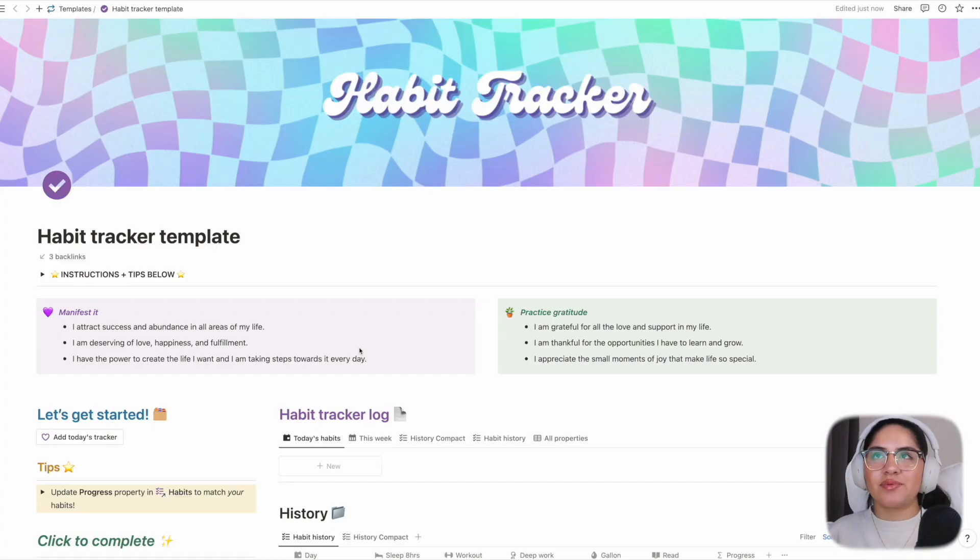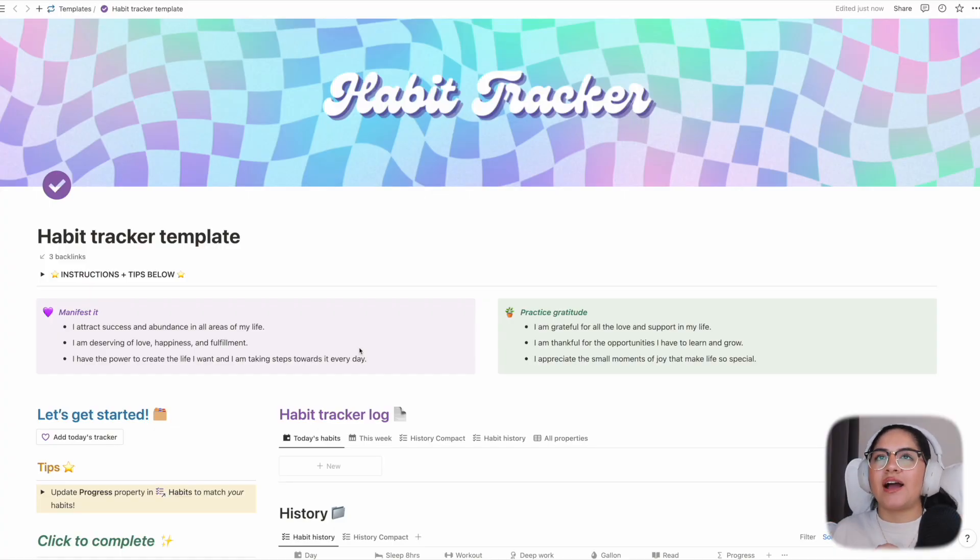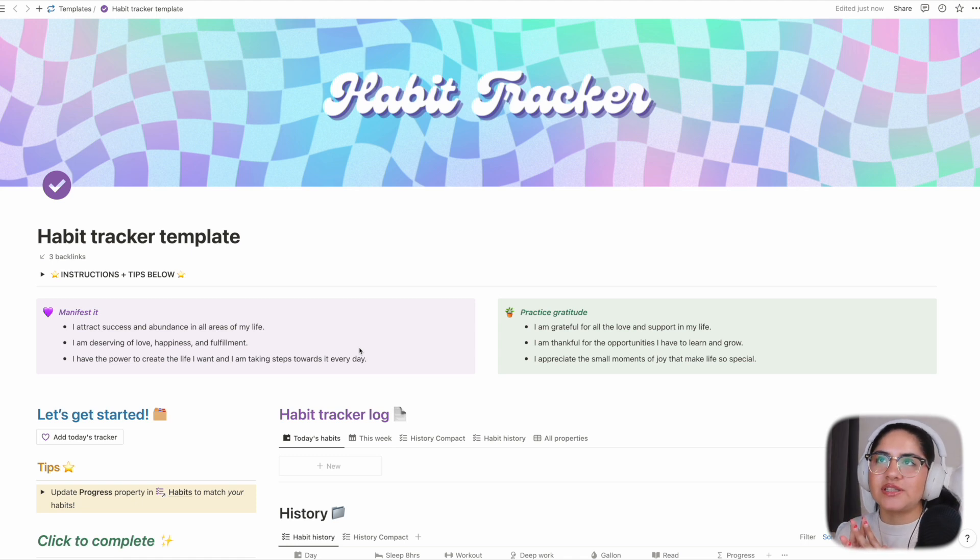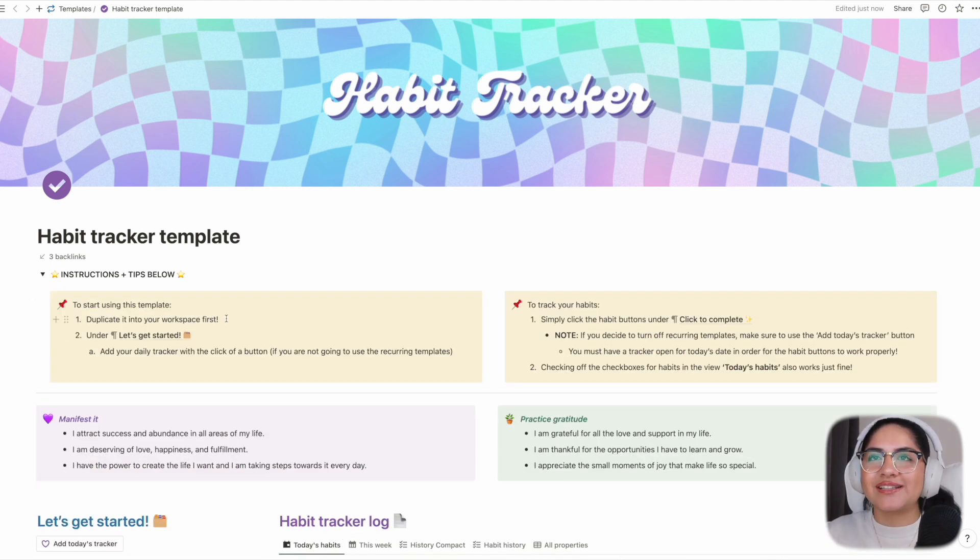We are now in the Notion habit tracker. I have some instructions to quickly go over. You're going to want to duplicate this into your workspace first.